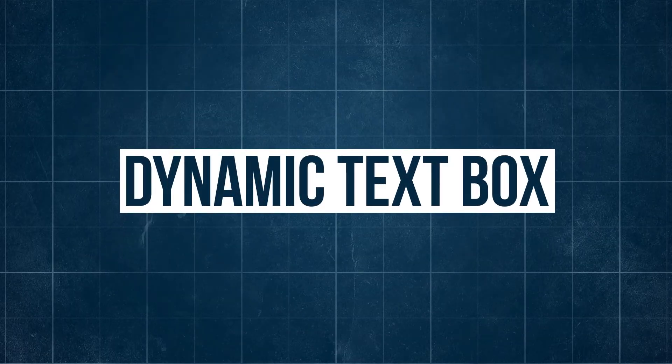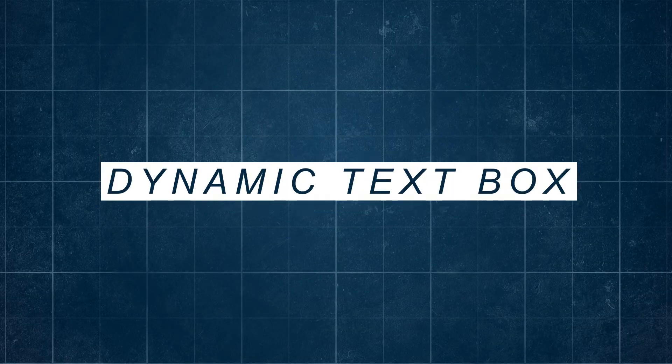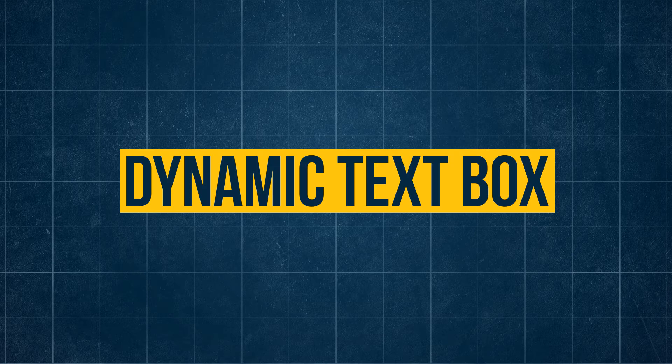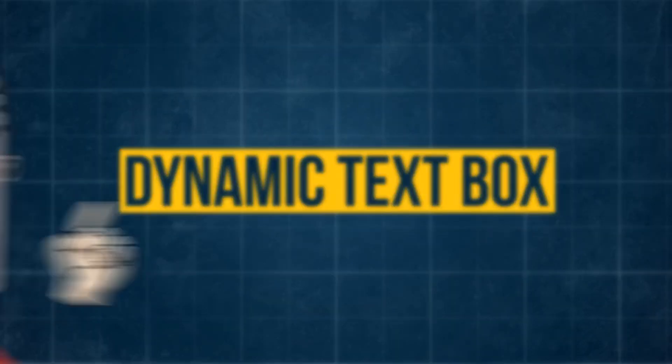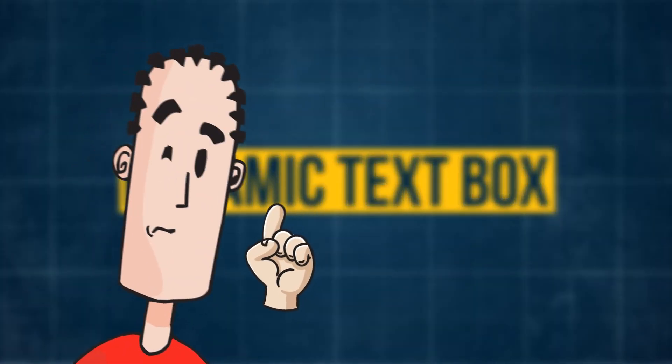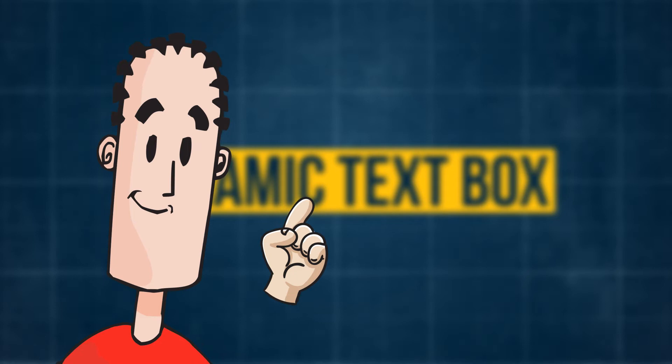This is the Dynamic Text Box. It works with any text, any color, and it's all on one layer. But you may be wondering, how do I actually animate this? Well, let's find out how exactly to do that.